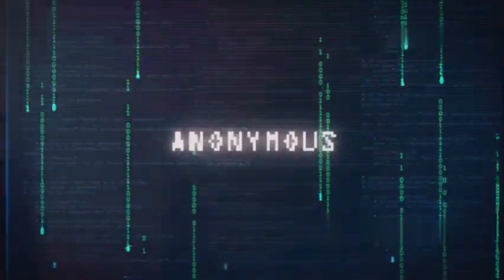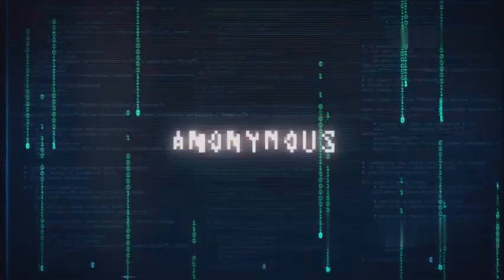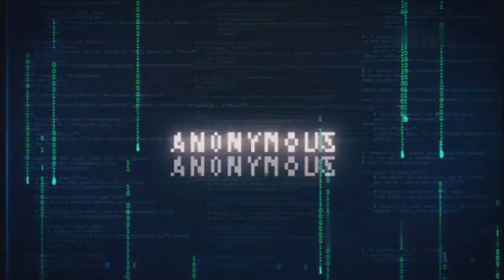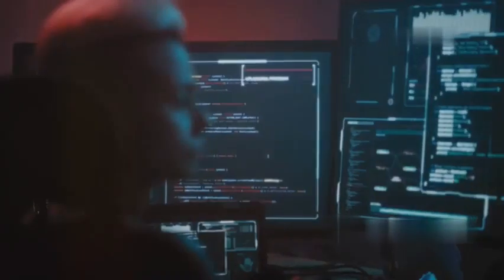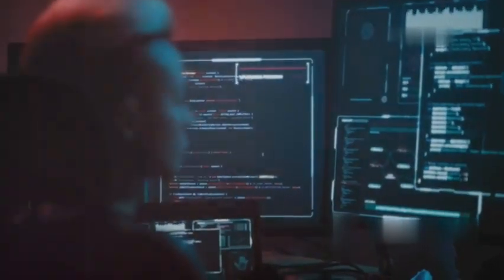But remember, with great power comes great responsibility. The tools in Kali Linux can be dangerous in the wrong hands. Always use them ethically and legally.